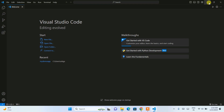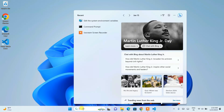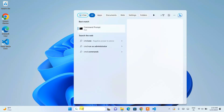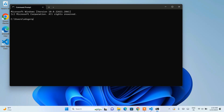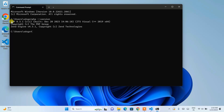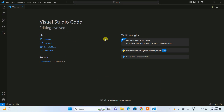Before I show anything in Visual Studio Code, let's first verify that PHP was installed successfully. Go to Search and type 'CMD' to open the command prompt. In the command prompt, type 'php --version' and hit Enter. You can see PHP version 8.3.1 is shown. If you see this prompt, it means PHP is correctly installed.